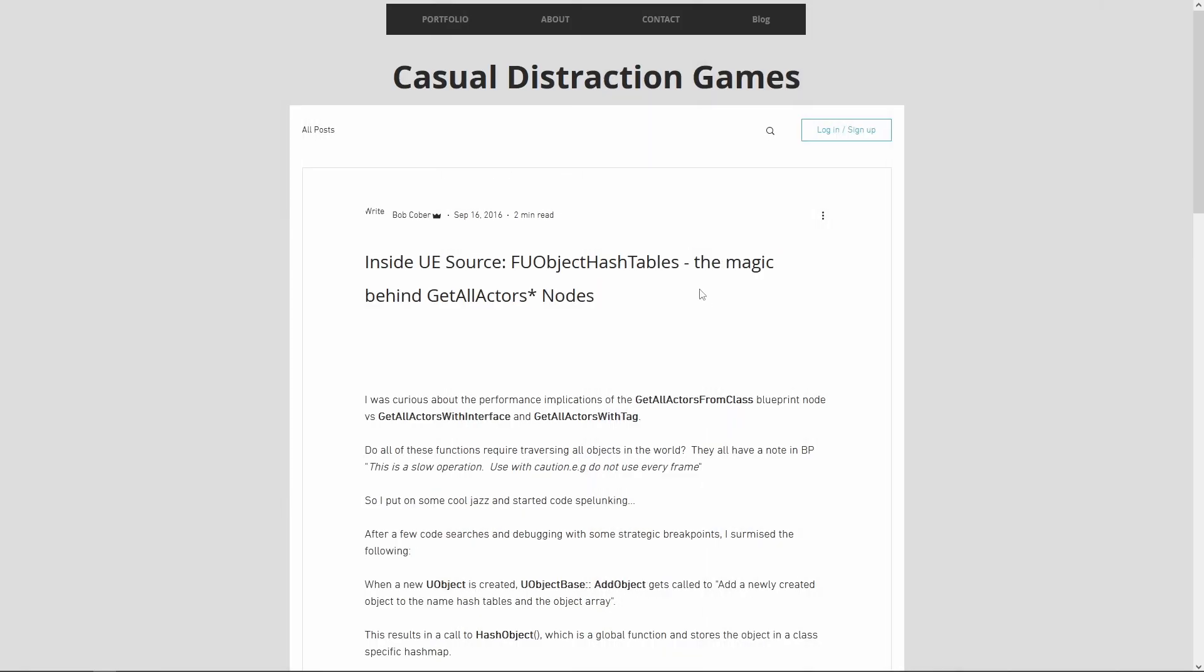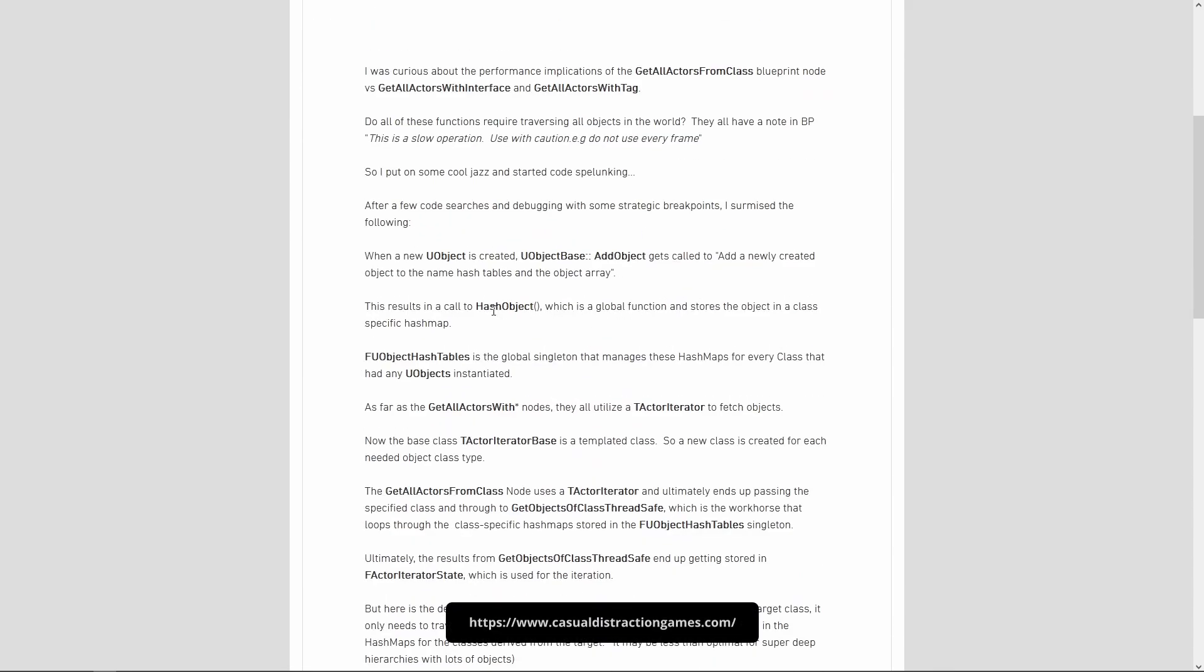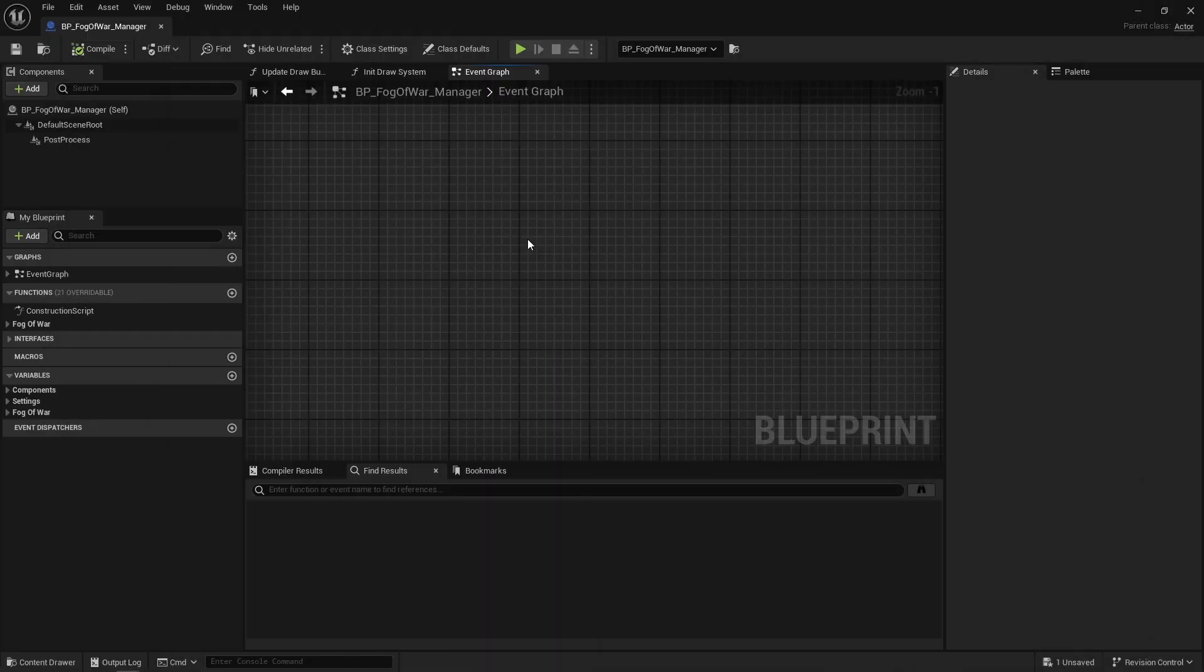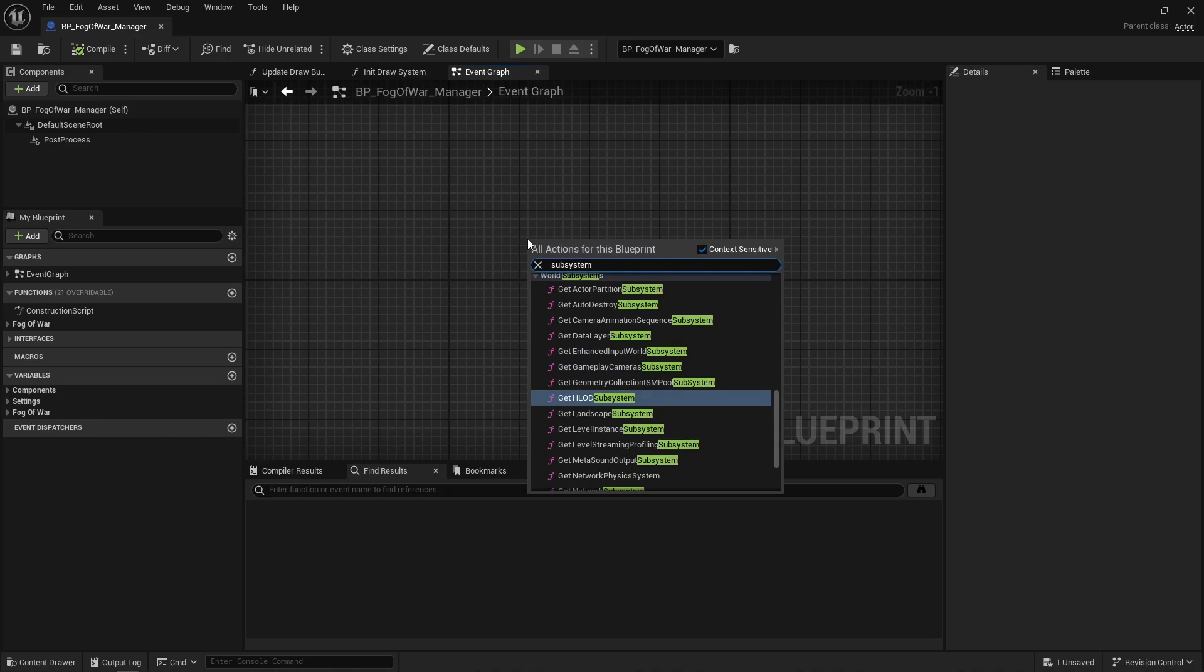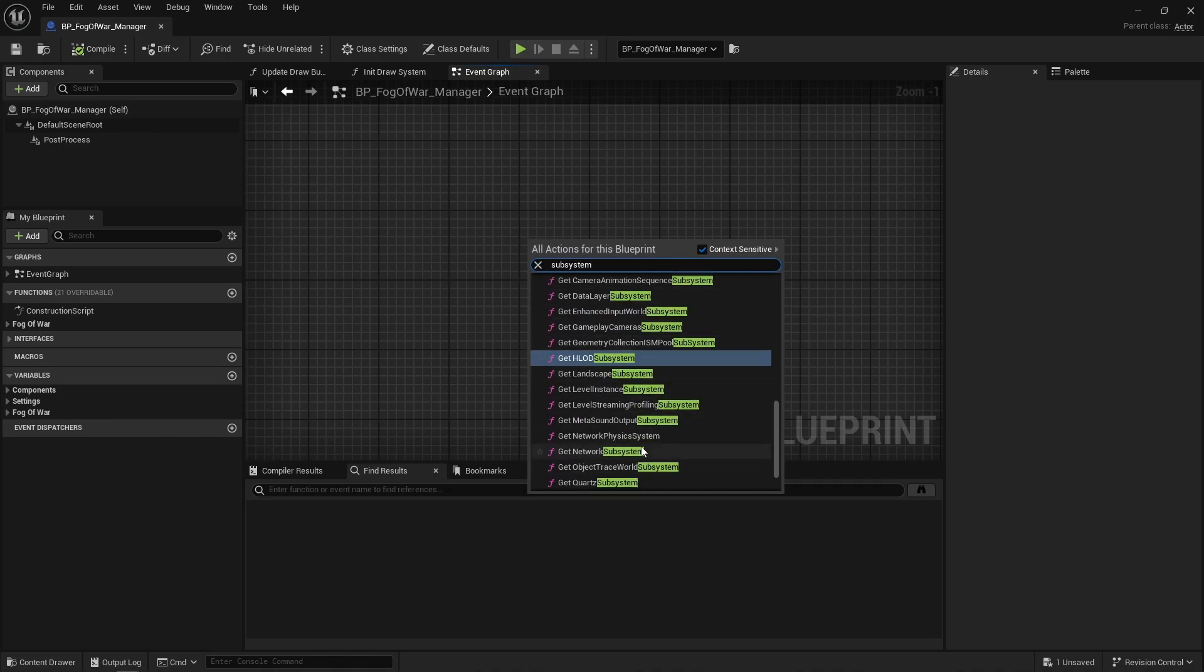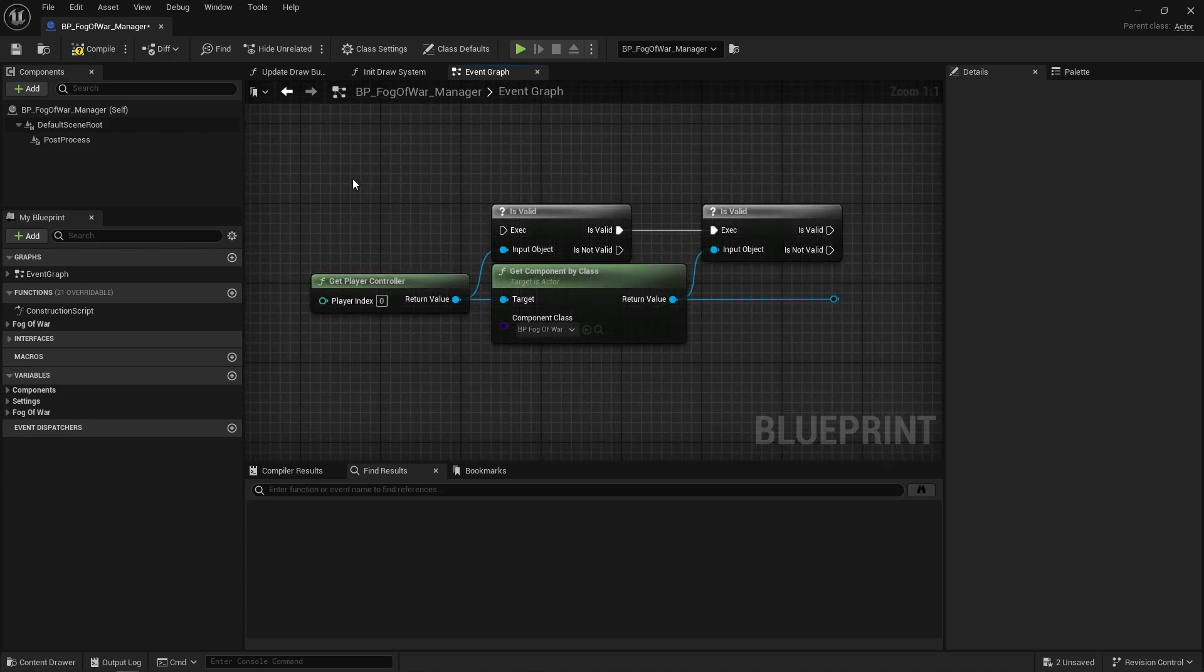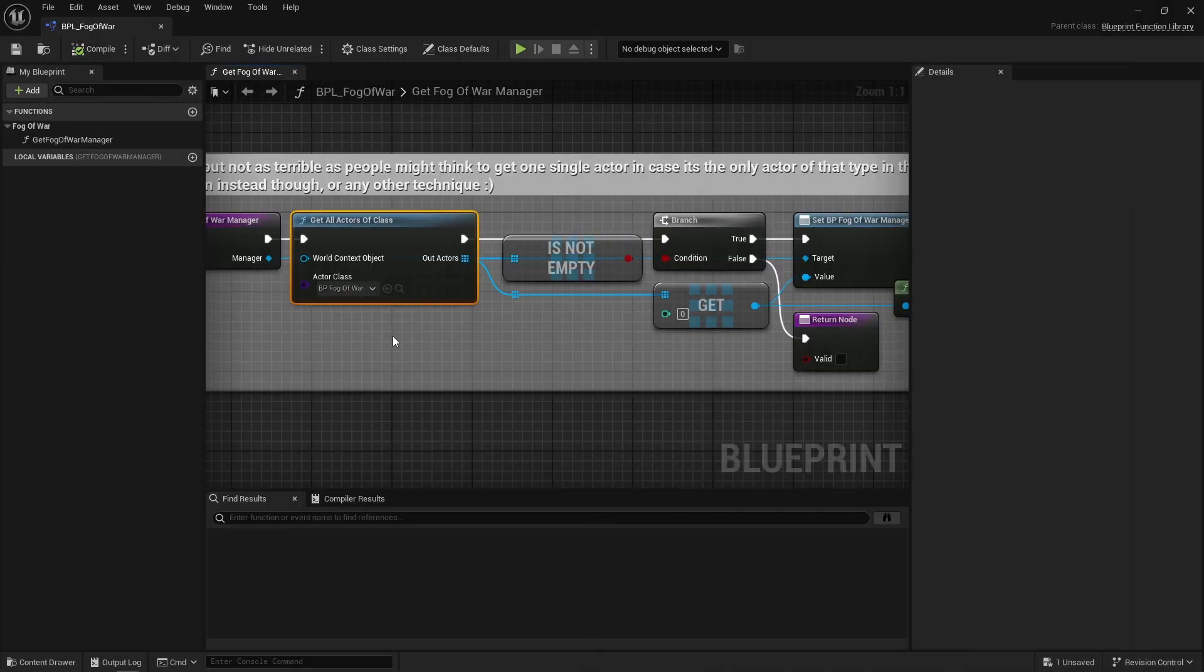Next there's a blueprint library that gives you this get fog of war manager function. I used a get all actors of class node to get the manager, and this isn't ideal, but it's not as bad as people tend to think. Actors are hashed per class, so getting a unique actor of a certain class upon a certain event, on begin play for instance, isn't terrible. Take this with a grain of salt though, and yes, there are often much better alternatives. Ideally, you'd create a subsystem in C++, but again I'm working with blueprints here, so I do what I can.